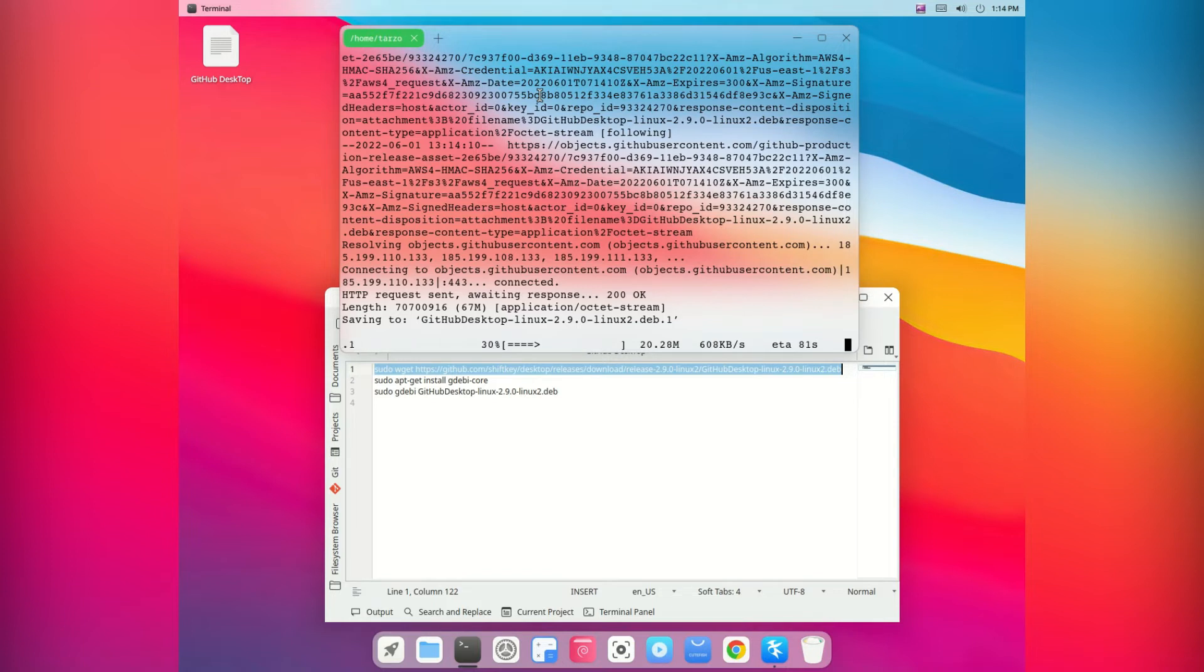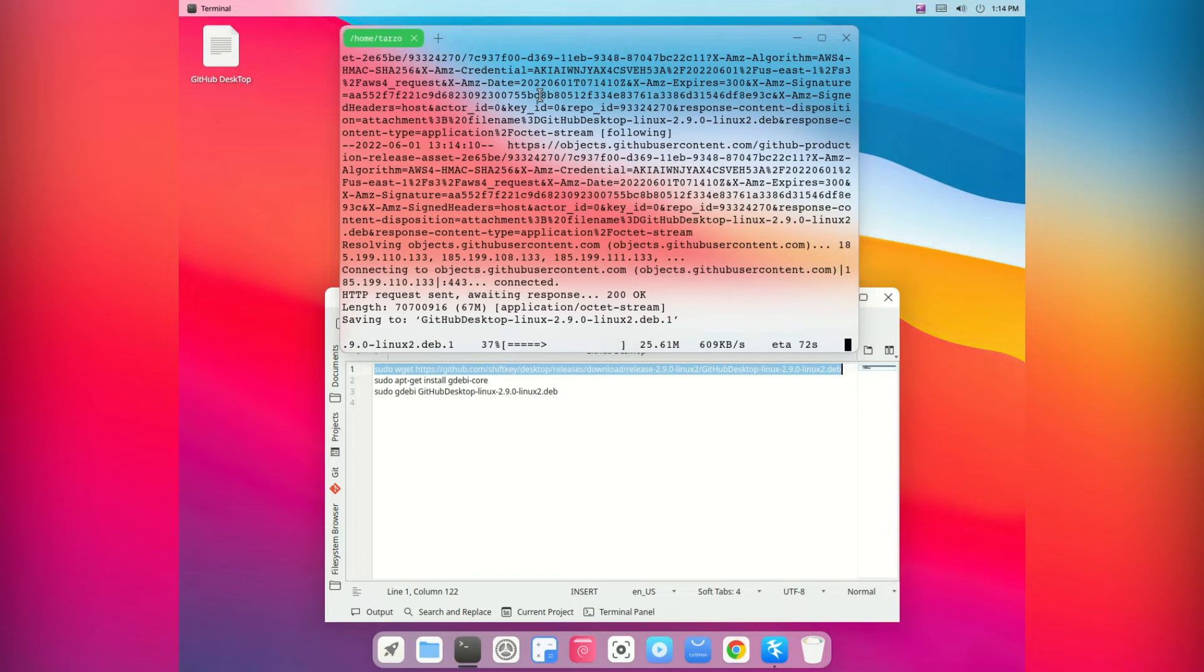Now if you are using something else or some Linux distro that is not Debian, then this method may not work for you. You can try, but I don't think it works other than Debian.